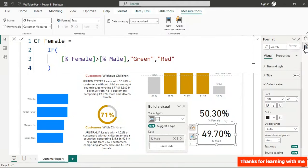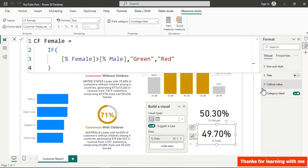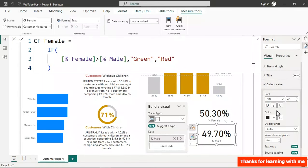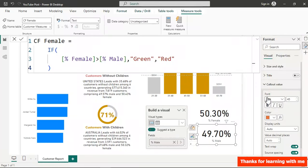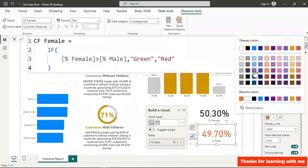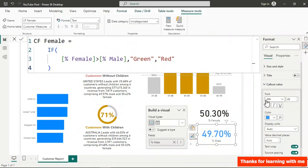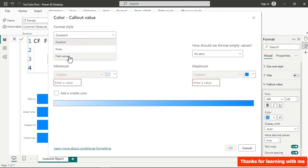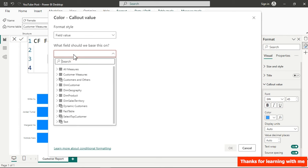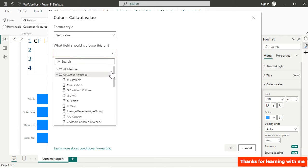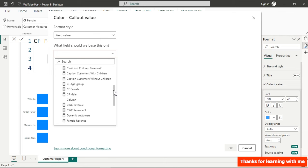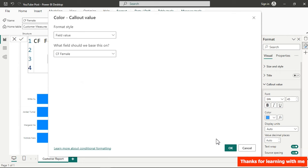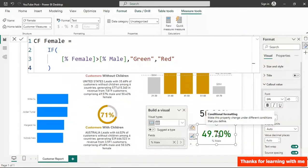To apply the colors to the percentage cards, go to the Callout Value color setting and click the fx button. Select Format by Field Value, go to customer measures, and pick CF Female for the female card — click OK and it turns green.